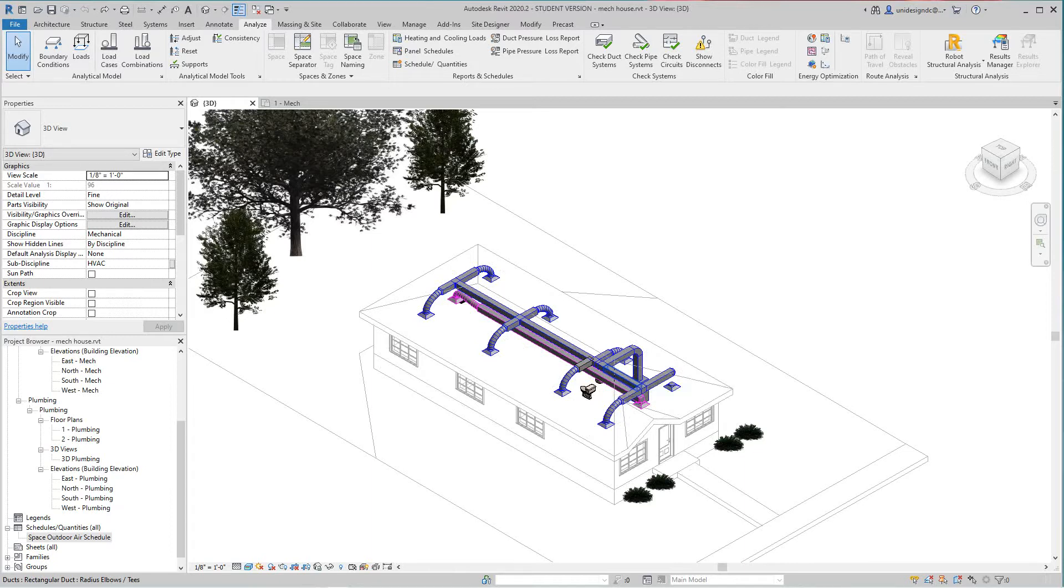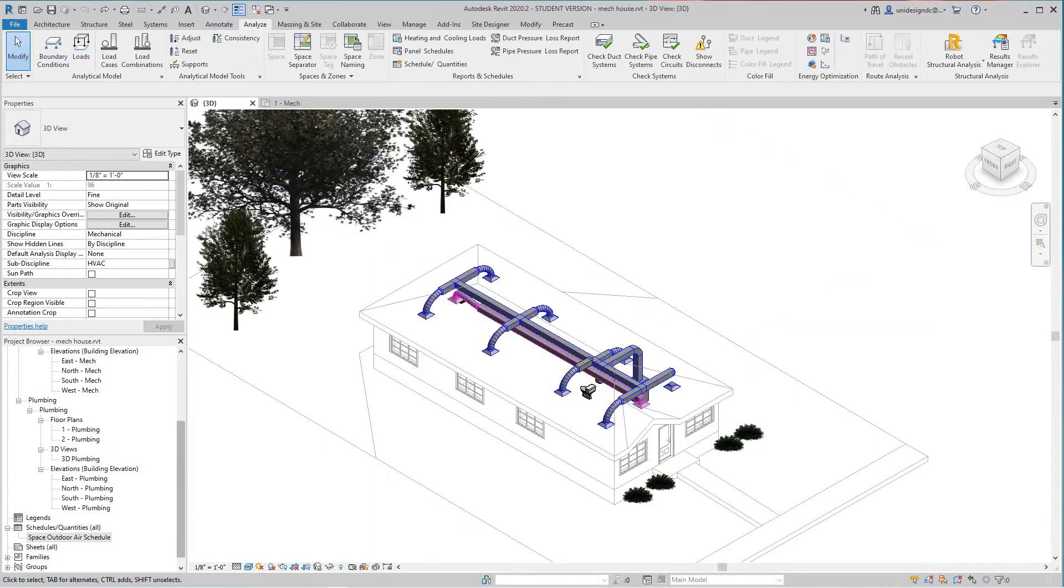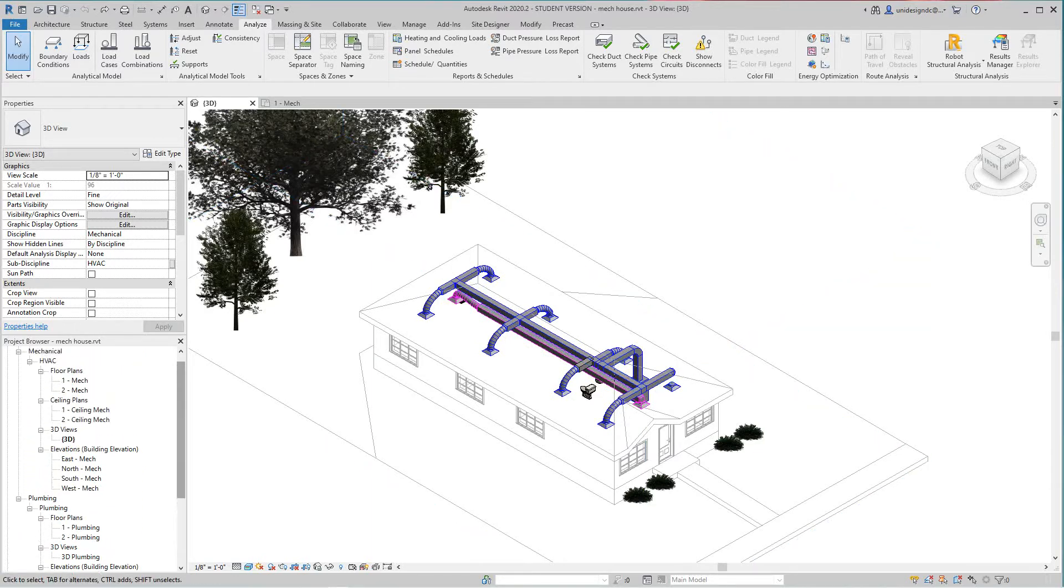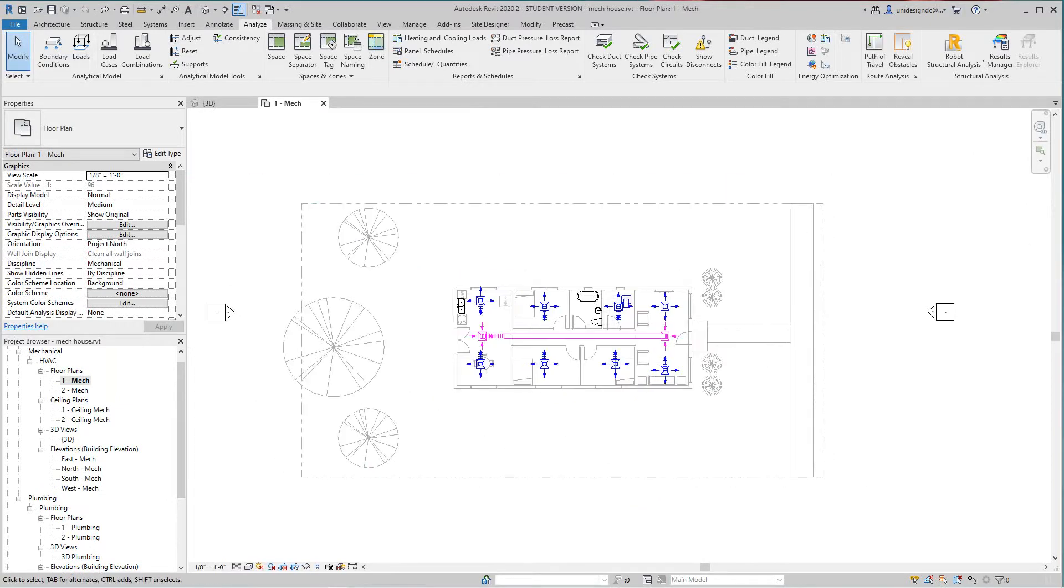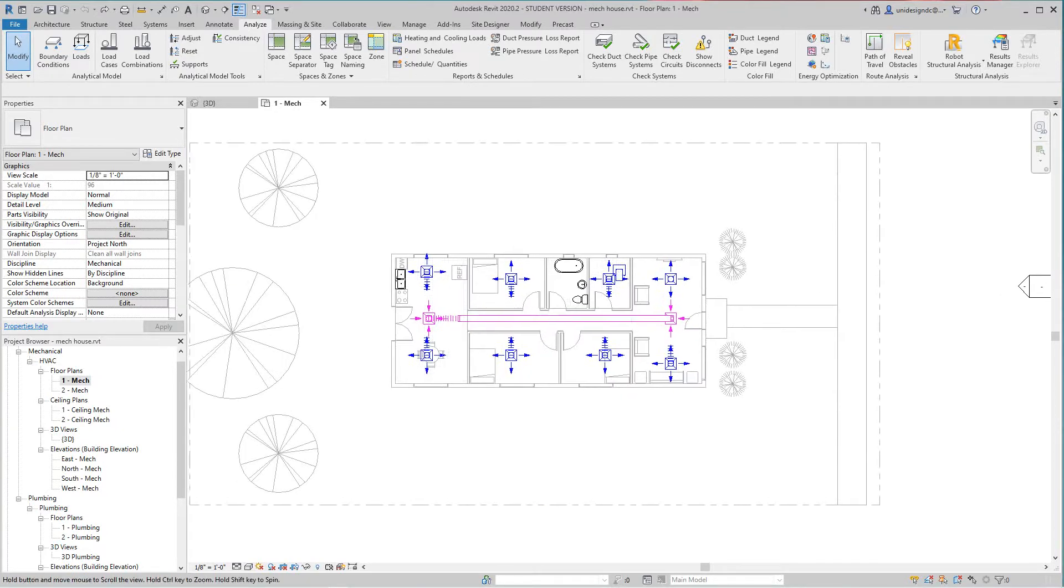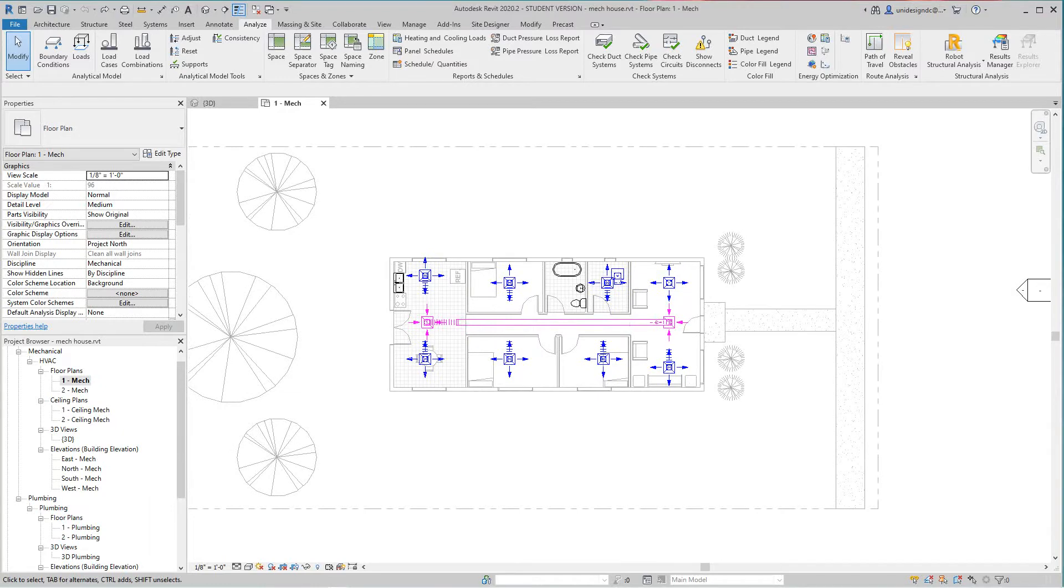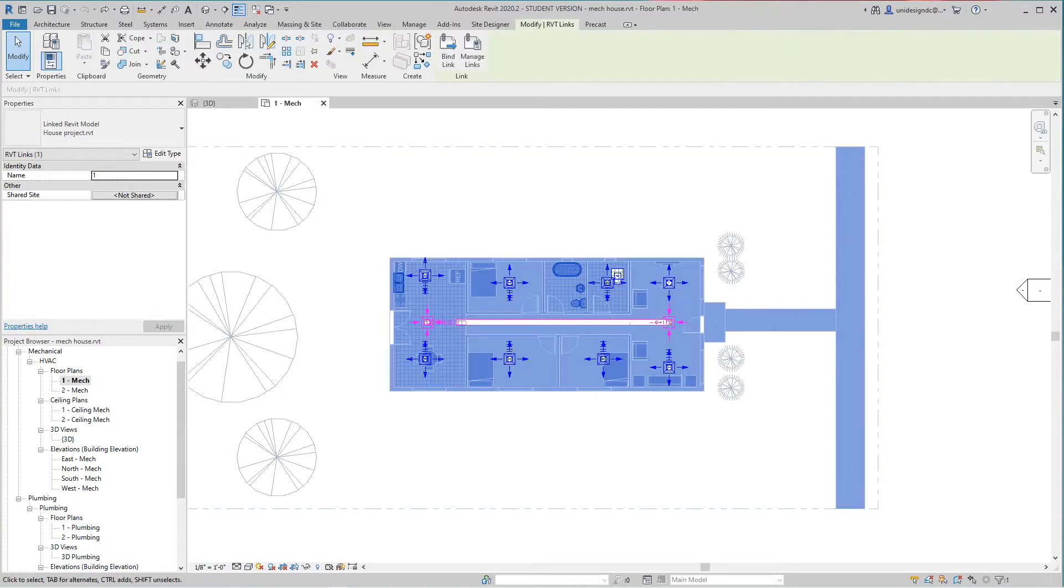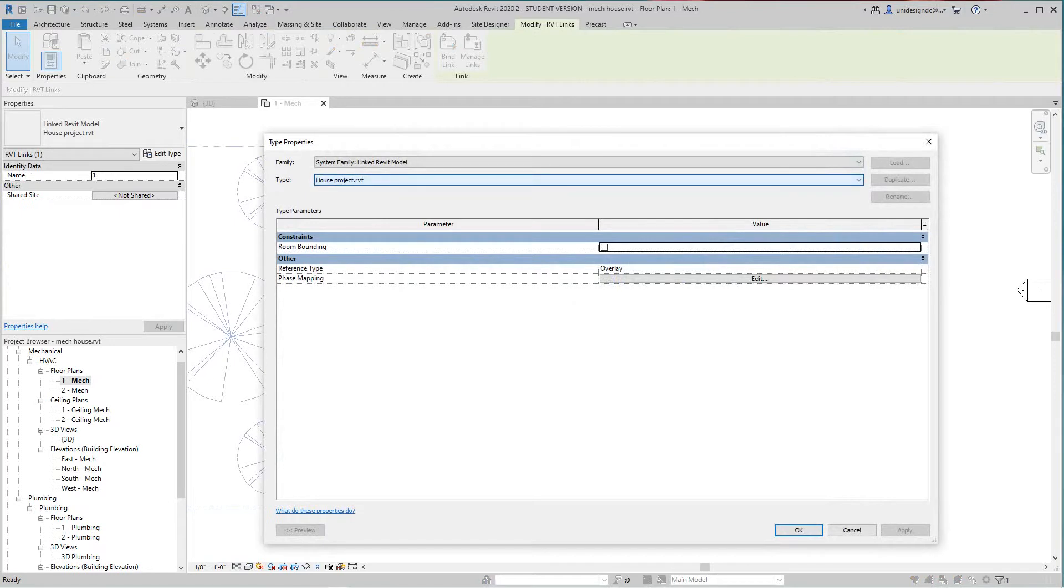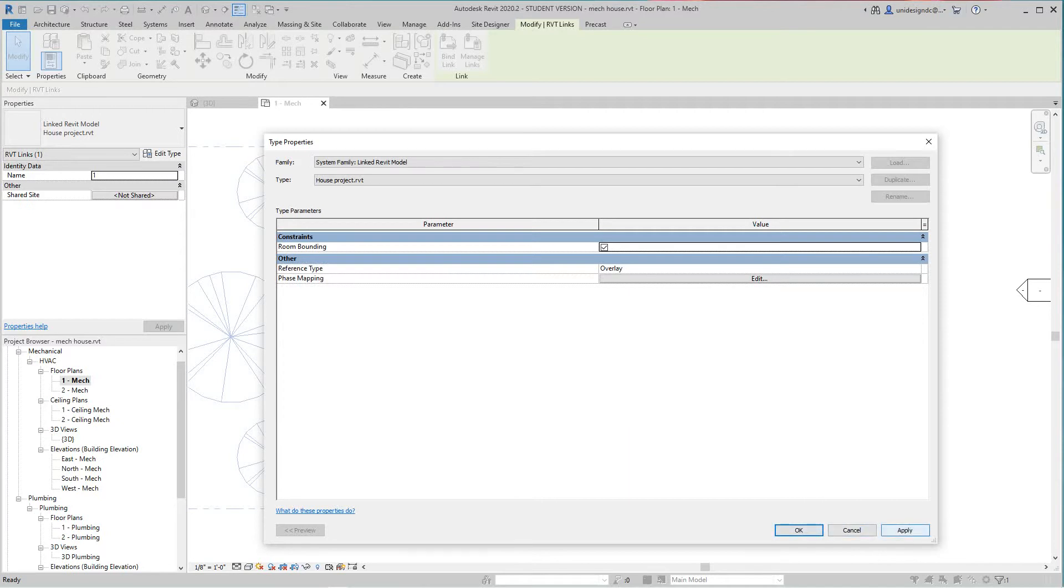So to do that, let's go down to our mechanical level one. So we're in this drawing now and we've got linked architectural models. What we need to do here is go and select this link and you want to edit type. In here I want to turn on this where it says room bounding. I want to select that, hit apply and okay.